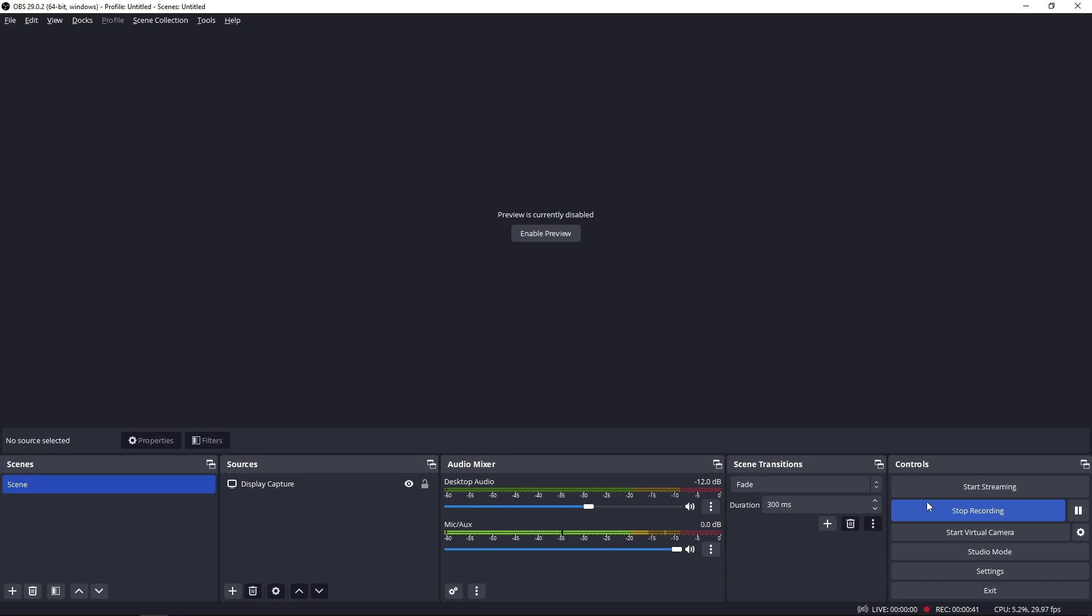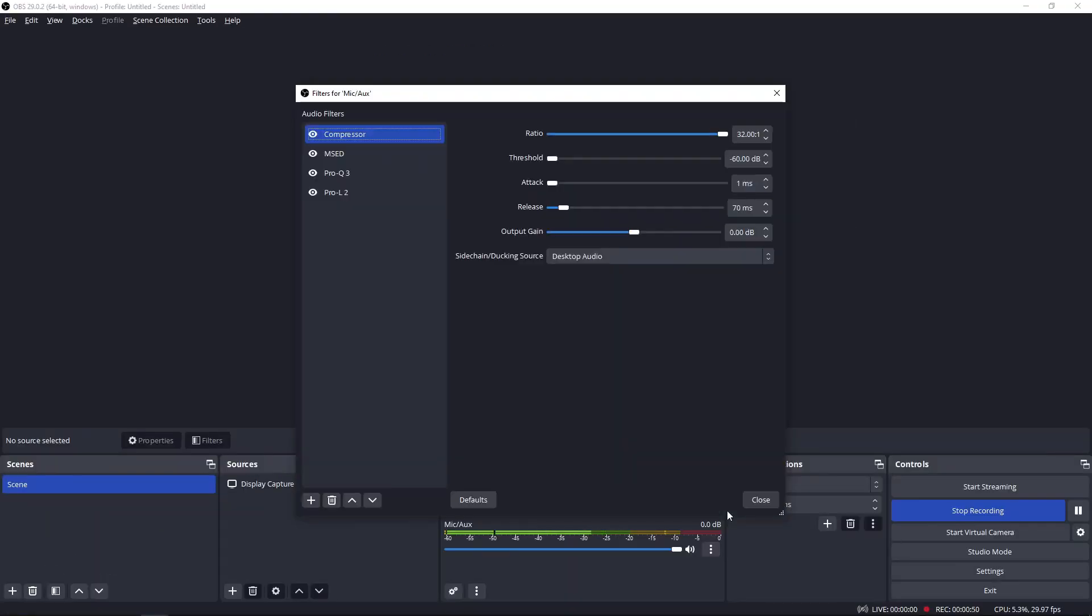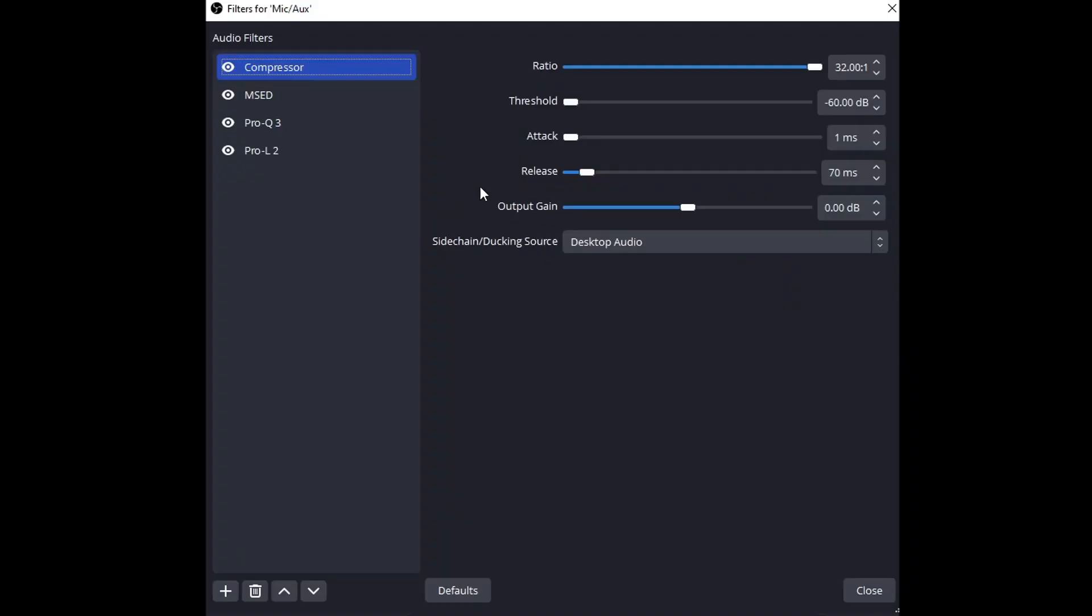Let's go ahead and take a look here. I have my desktop audio, I have my microphone, this is my Blue Yeti. I'm going to click the three dots here and go to filters, and we can see here native audio plugins but also third party.